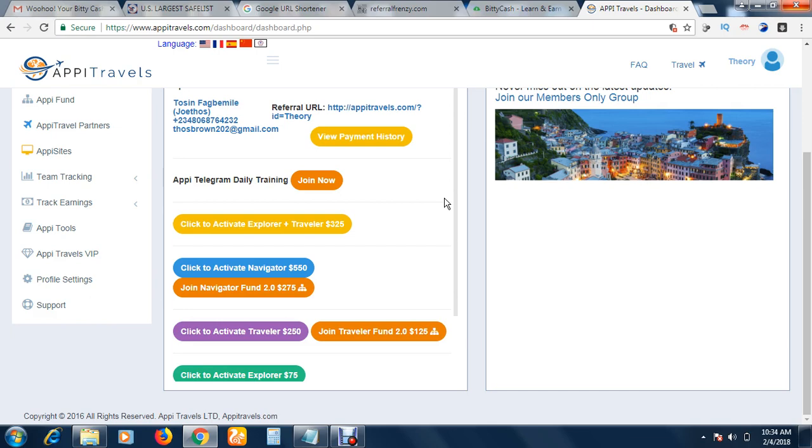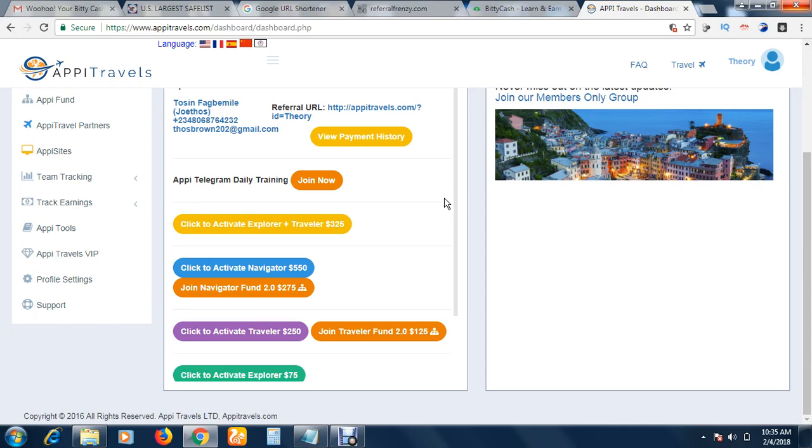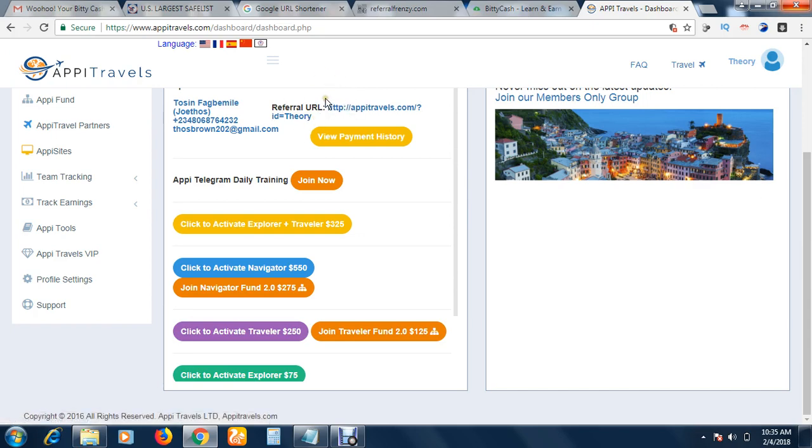I will add you to the orientation section, where you can make your decisions after the presentation. Whenever you sign up and upgrade, I will add you to the members' area, where we teach you the marketing strategies. Every member in our group succeeds. You cannot be in our group and not succeed. Every member of our team has their success story.